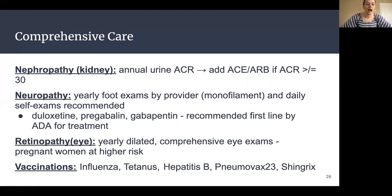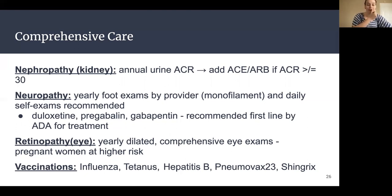If that urine albumin-to-creatinine ratio is greater than 30, we might consider adding an agent to keep those kidneys healthy. For neuropathy or nerve pain, we recommend yearly foot exams done by your provider, podiatrist, or doctor. Daily self-exams are also recommended — look at your own feet every day to check if you still have sensation, any numbness, tingling, or pain, and whether any infections, injuries, cuts, scrapes, or blisters are healing appropriately. If you have diagnosed neuropathy, there are medications that can be prescribed for treatment. For retinopathy — problems with our eyes — we recommend a yearly dilated comprehensive eye exam. Pregnant women are at higher risk, so monitoring is especially important.